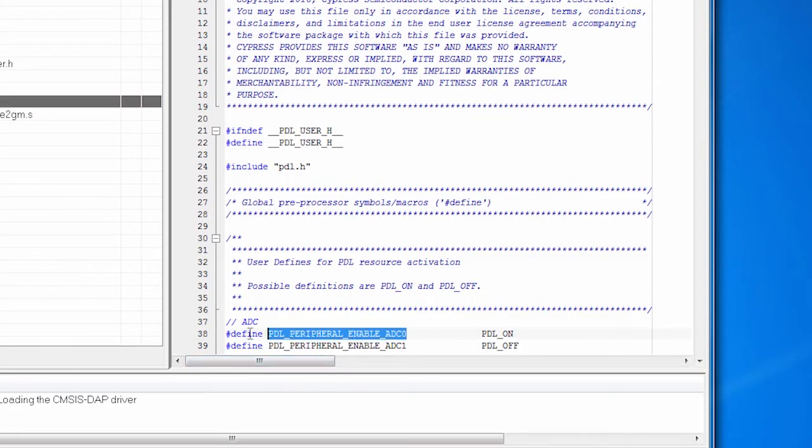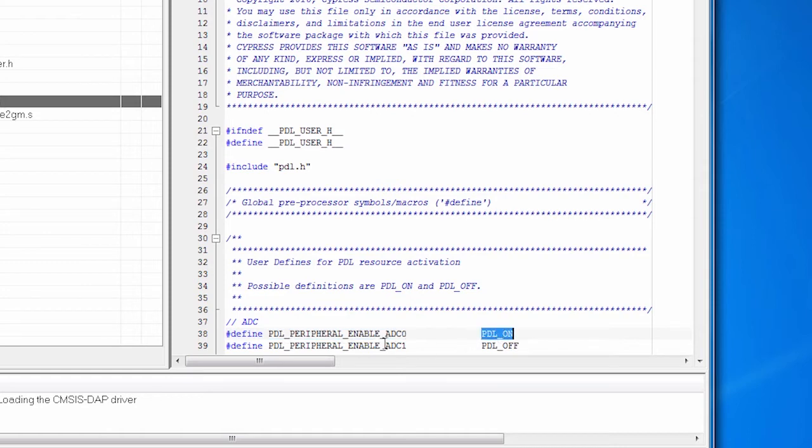So since I'm using an ADC, I need to enable it. And in PDL user.h is a long list of every single feature that's in the PDL, and I need to turn it on. So I have set PDL_PERIPHERAL_ENABLE_ADC0, because that's the one I'm using, to on.